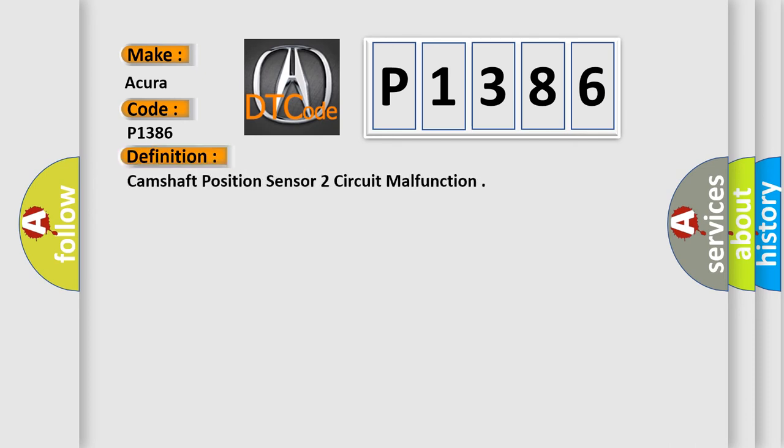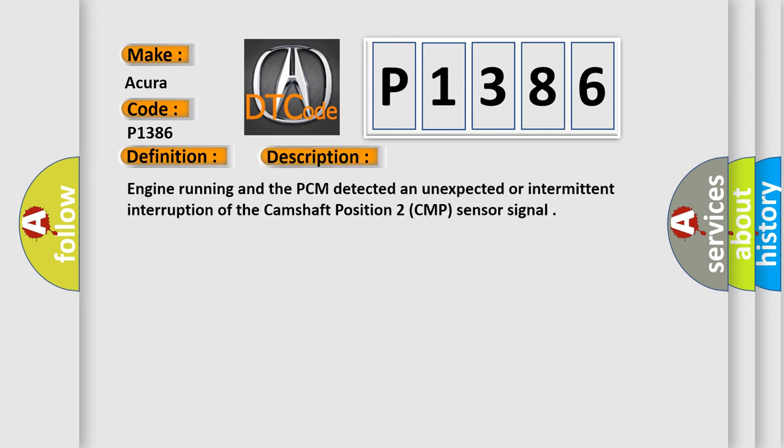The basic definition is Camshaft Position Sensor 2 Circuit Malfunction. And now this is a short description of this DTC code: Engine running and the PCM detected an unexpected or intermittent interruption of the camshaft position to CMP sensor signal.